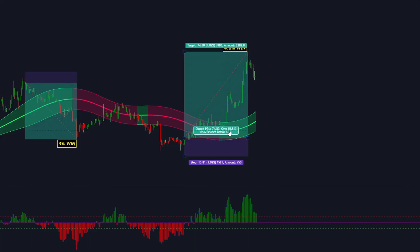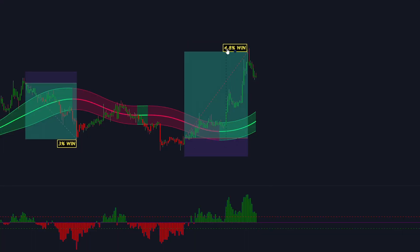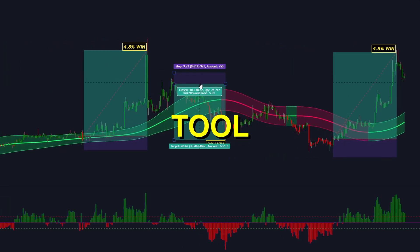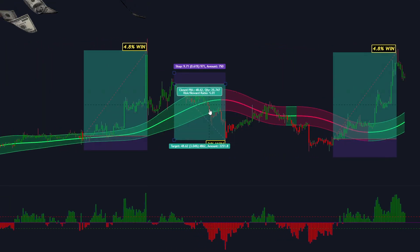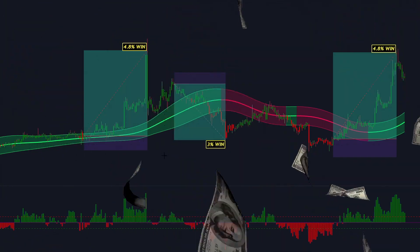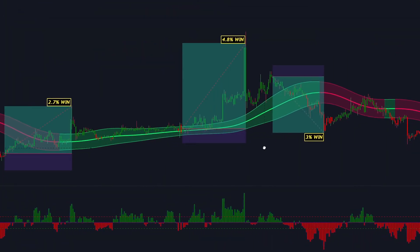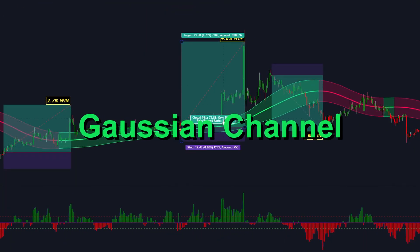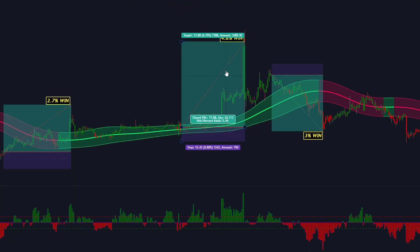Hello everyone and welcome back to Flames in Trading. We are excited to share with you an incredible trading tool that has the potential to enhance your trading performance. Introducing the Gaussian Channel Indicator.